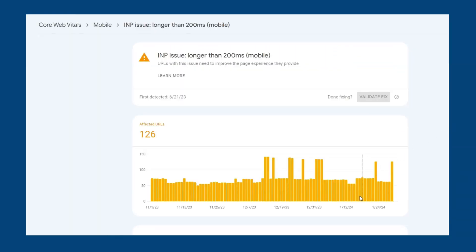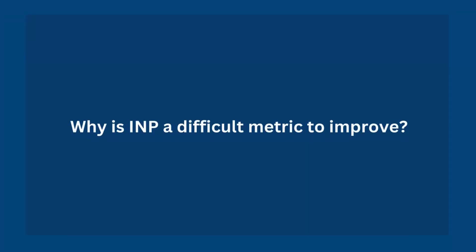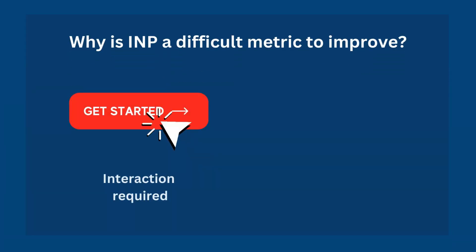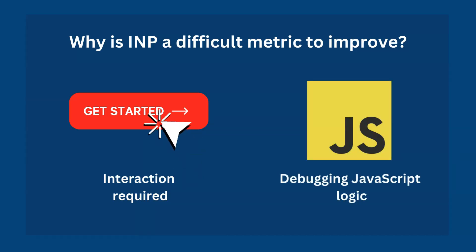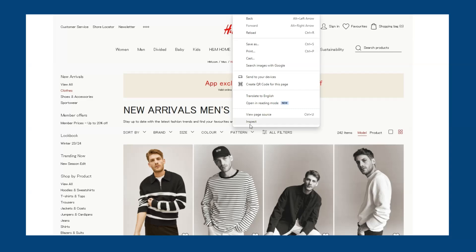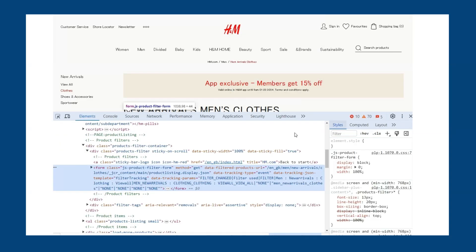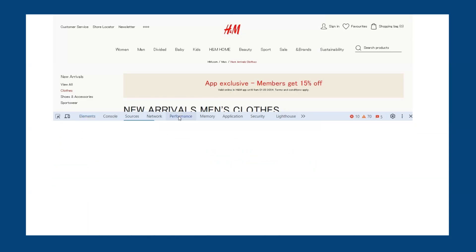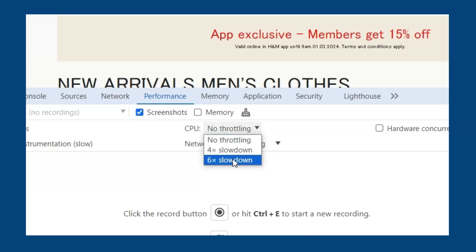INP can also be found in Google Search Console along with the other core web vitals. INP tends to be harder to improve than other page speed metrics as it requires a page interaction to be measured and optimizing it often involves debugging complex JavaScript logic. The DevTools Performance Profiler is a great tool to find out what's happening on the page main thread and how you can optimize it. Before recording, open capture settings and enable CPU throttling.